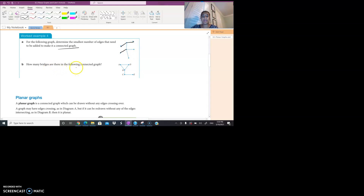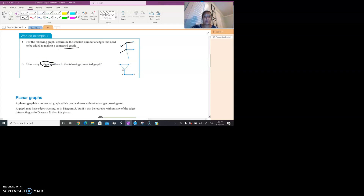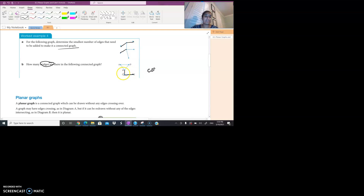Part B: how many bridges are there? In terms of counting bridges, it's basically an edge that if we remove it would result in a graph that's no longer connected. If we remove this edge here, E would be isolated, so CE would be a bridge. If we look at BC — if we were to remove BC, then C and E would be isolated, which means BC is also a bridge. So in total, there would be two bridges.